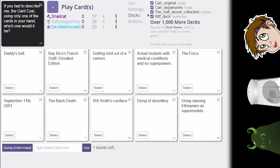Let's get this going. If you had to describe me, the cards are using only one of the cards in your hand, which one would it be? Oh boy. I want to say Salty Dog hasn't met me before, playing Cards Against Humanity, so I'm excited to see what he might get to say.